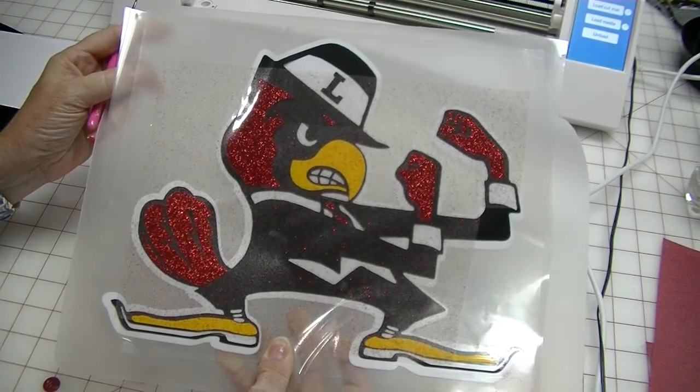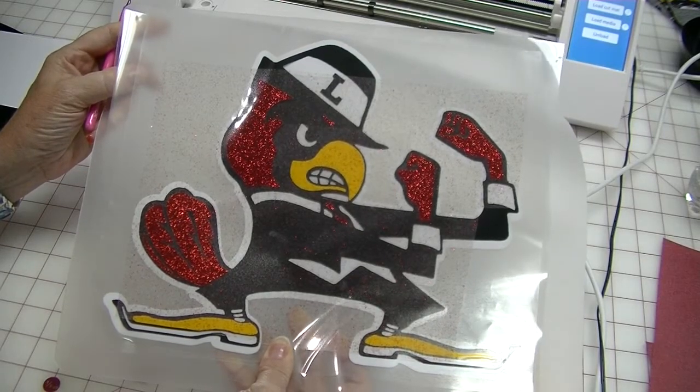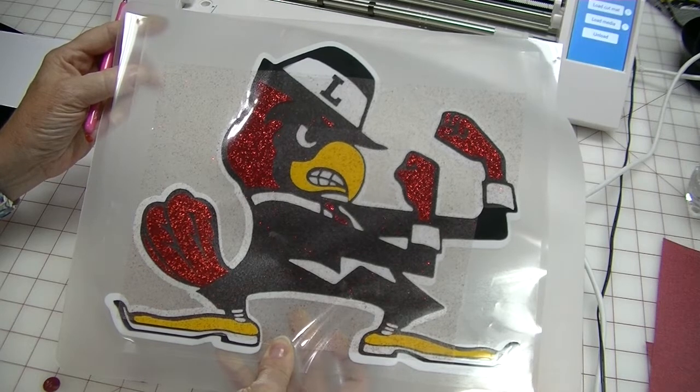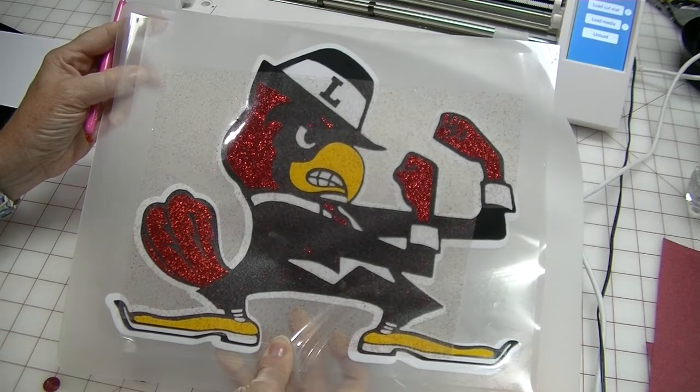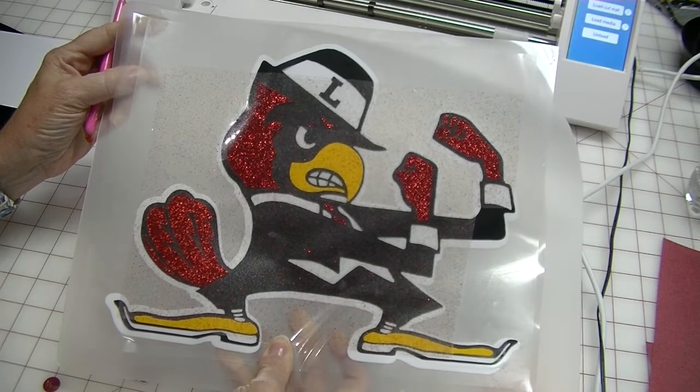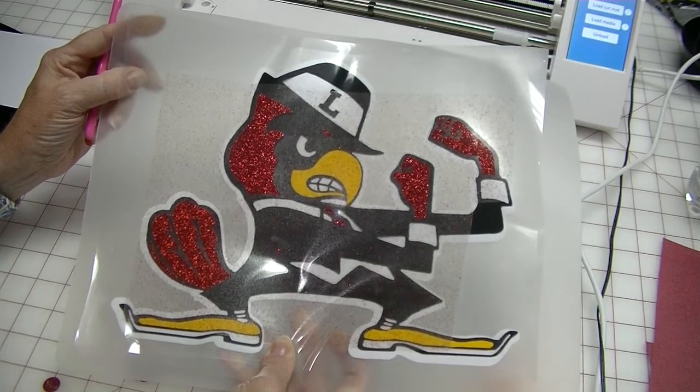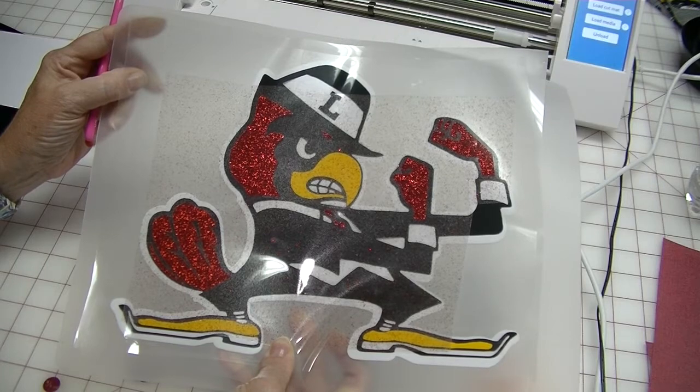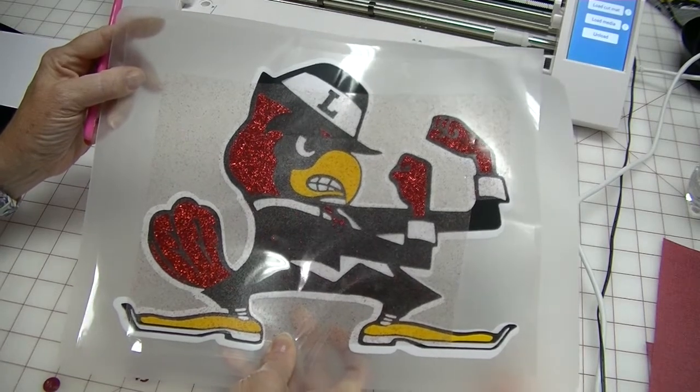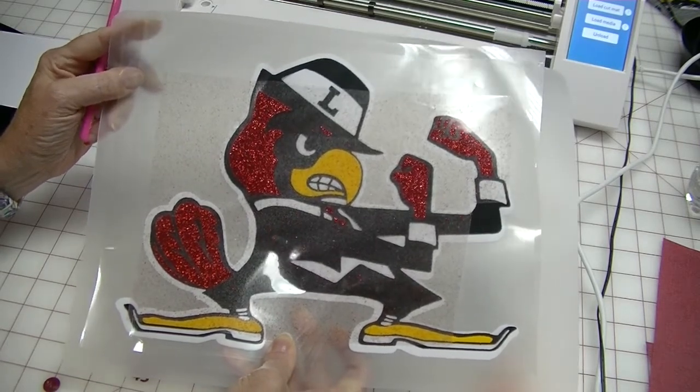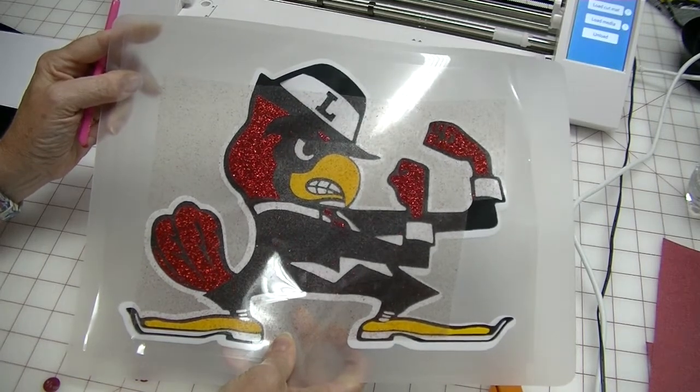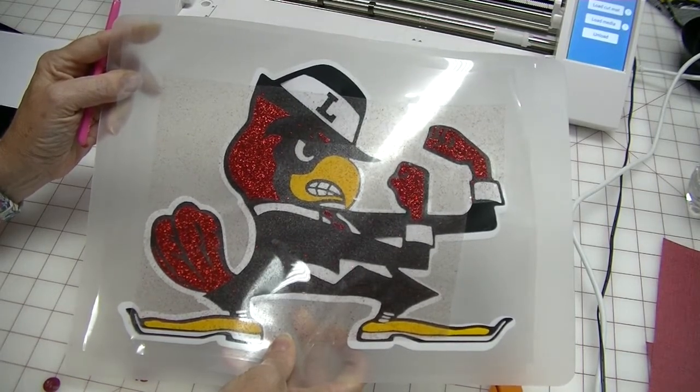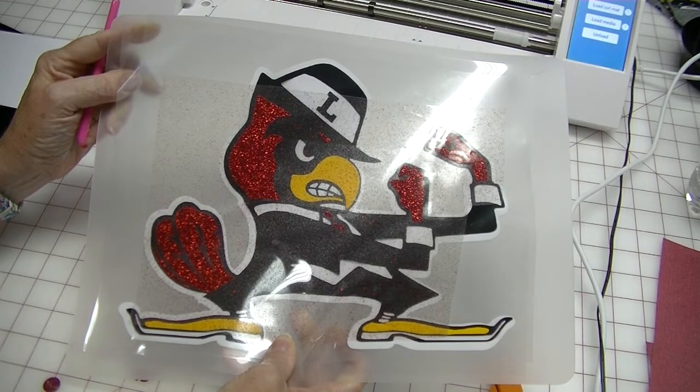Thank you for watching this video tutorial on cutting out heat transfer vinyl. And if you liked it, please give it a thumbs up. If you want more videos like this, please subscribe. I know you have lots of options out there when you watch YouTube. And I really appreciate that you watched my video. I will see you next time in the craft room.